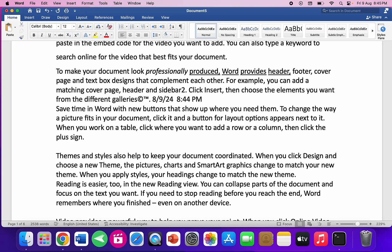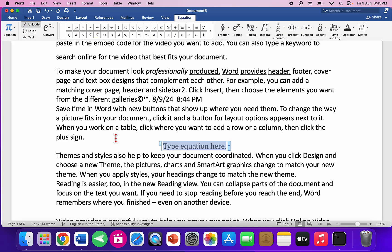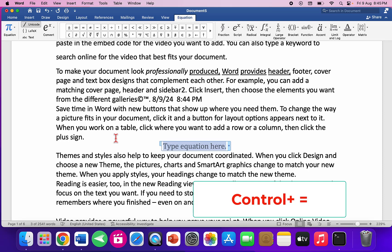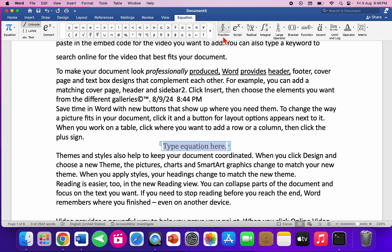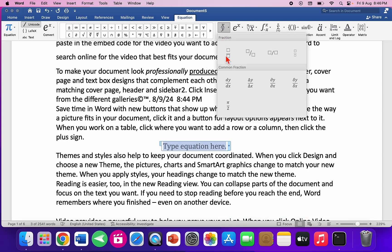To insert an equation, press Ctrl and the equals/plus key — the equation editor will appear.